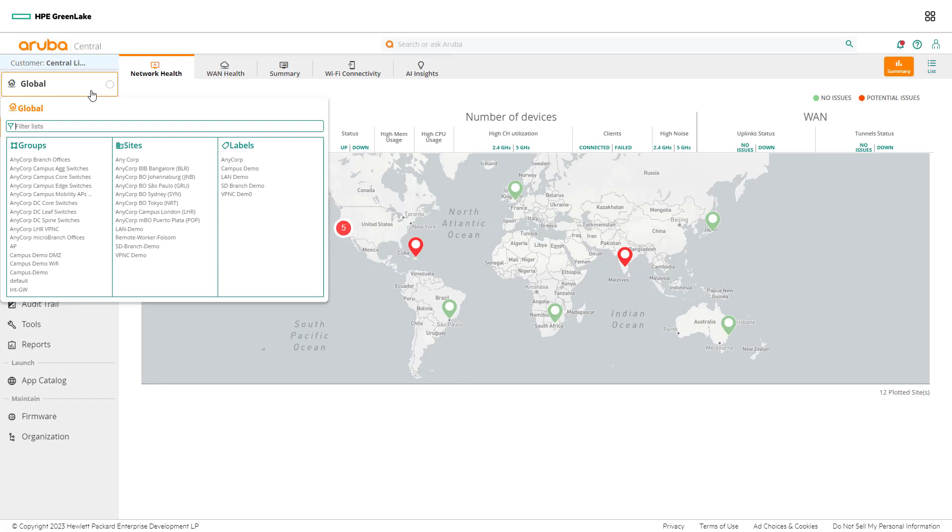In this scenario, the network engineers are interested in the increase in users on Wi-Fi at the Anycorp site. Filter the context view to Anycorp to drill deeper into the networking infrastructure only at that location.